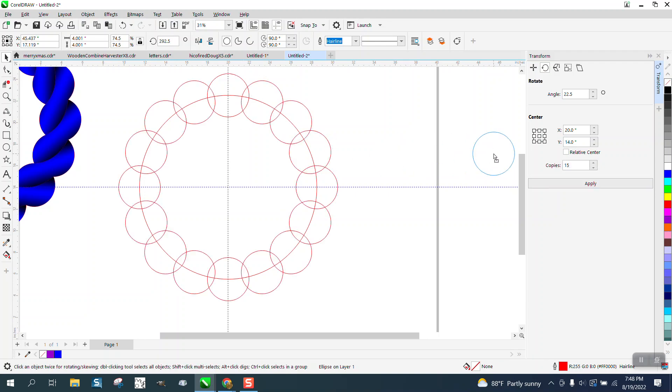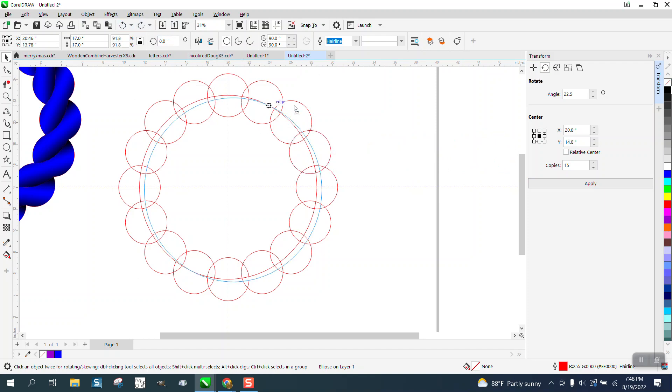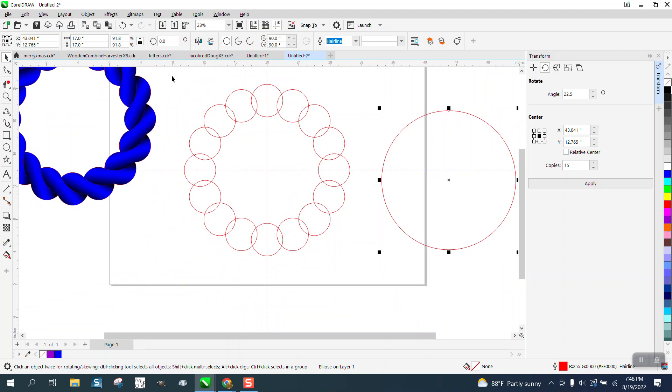Now take away your circle. Not that circle. Take away your interior circle and then weld it together.